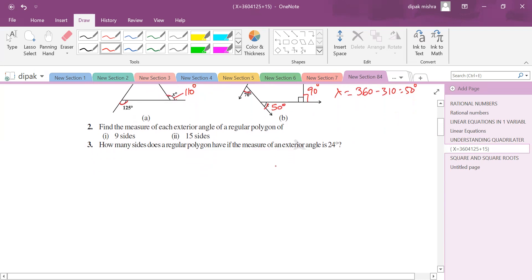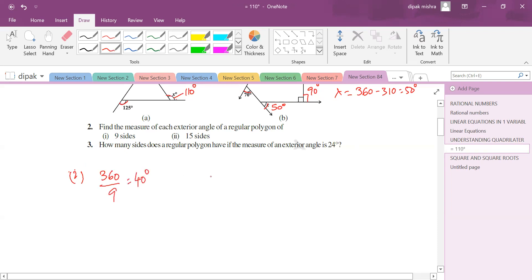Find the measure of each exterior angle of a regular polygon. The sum of exterior angles is 360°. For a polygon with 9 sides, each exterior angle = 360 ÷ 9 = 40°. For 15 sides, each exterior angle = 360 ÷ 15 = 24°.